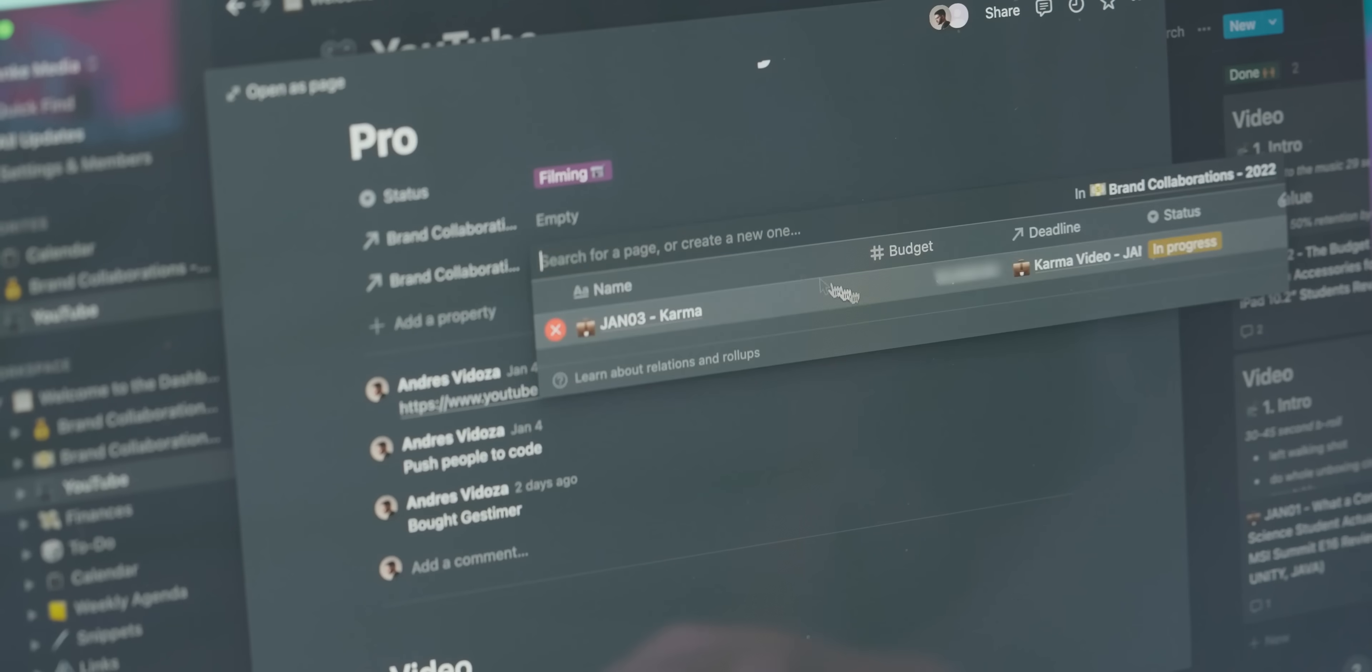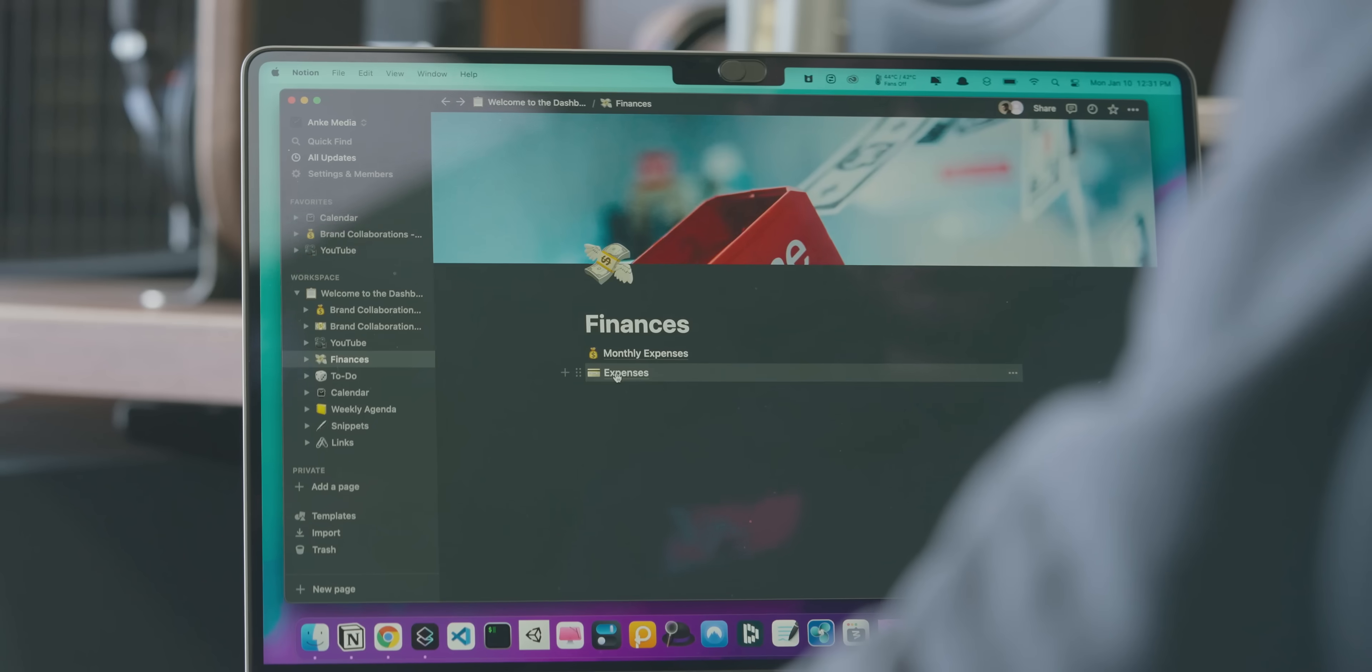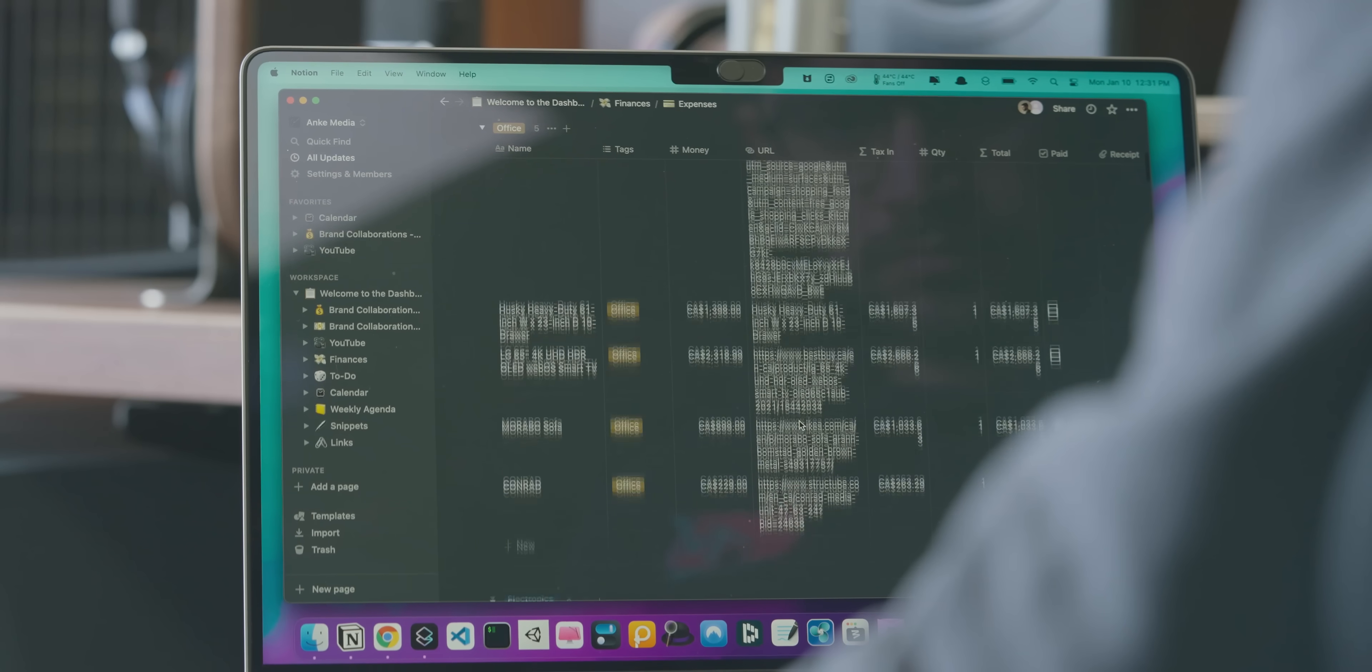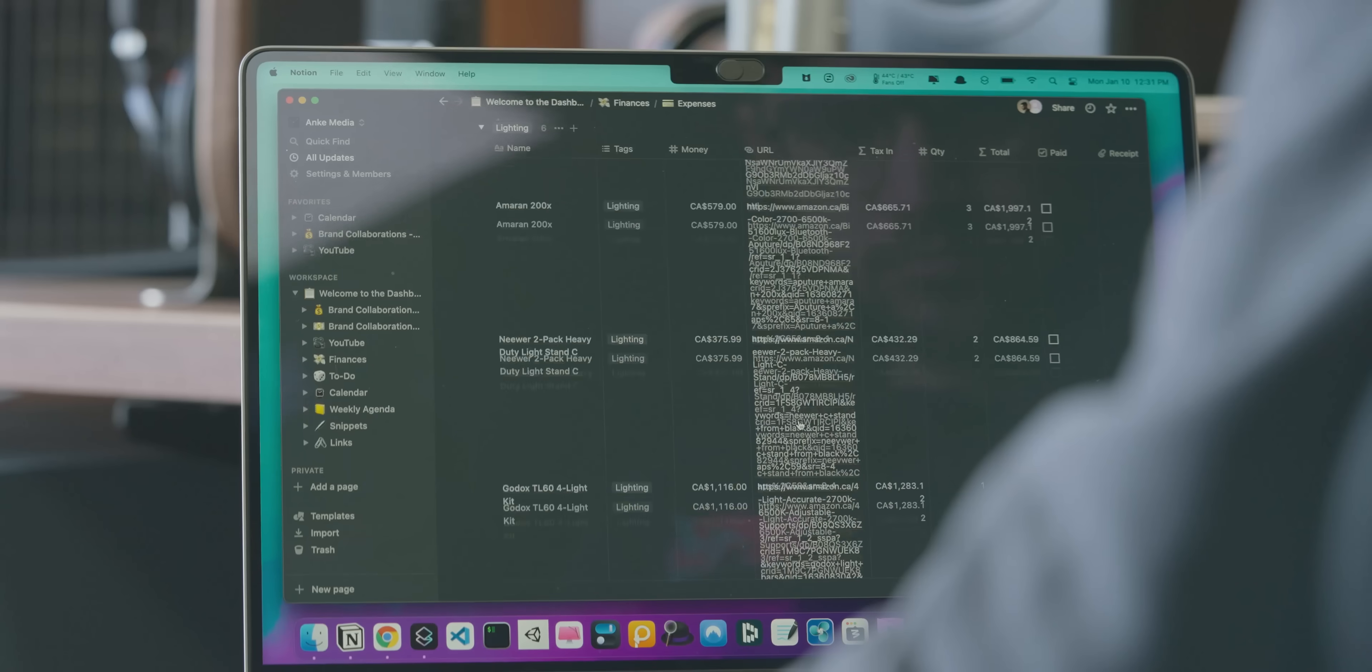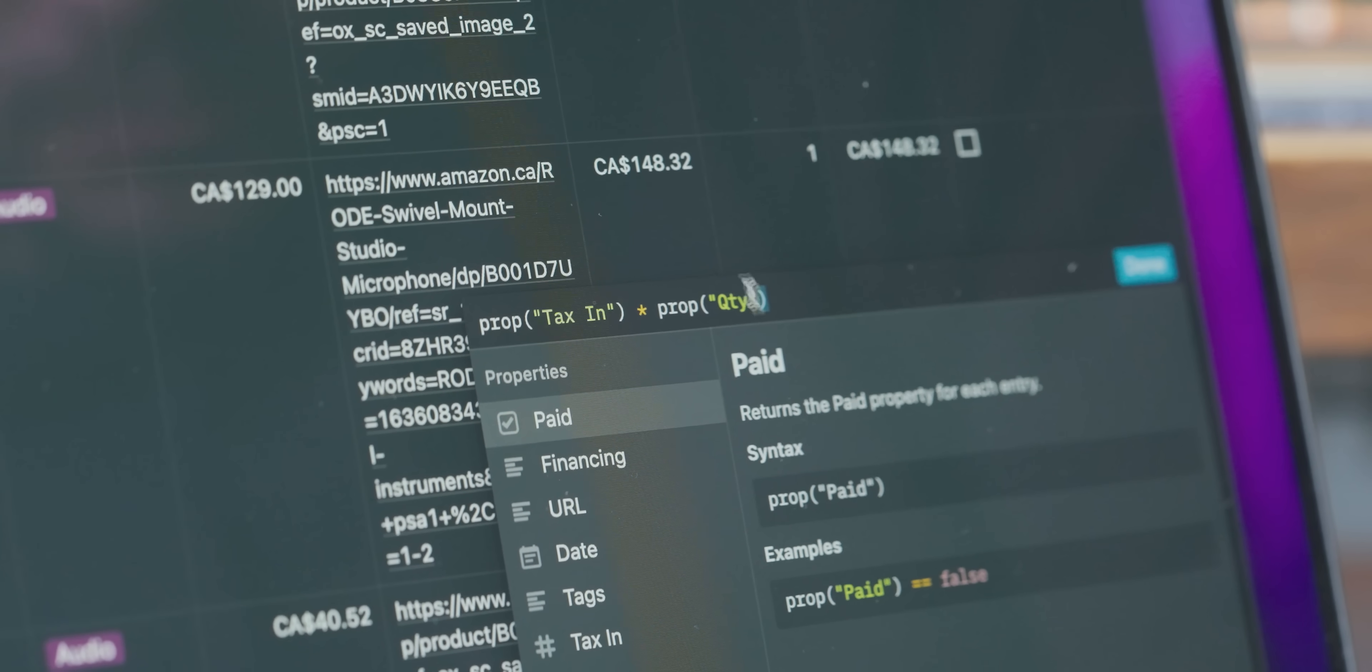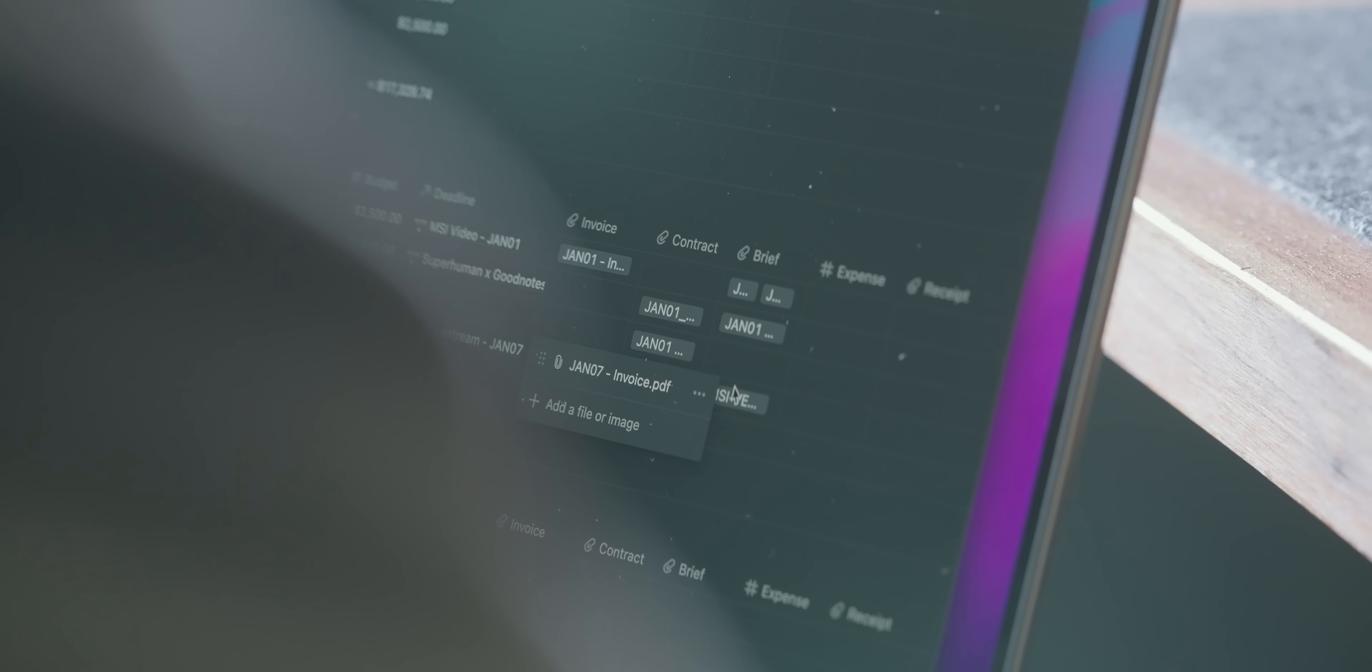I have my own naming system for every video correlated to every month, and the best part for me is that I can treat my finances like an Excel spreadsheet to calculate things such as prices, taxes, and so on. It minimizes my point of entry when it comes to using Excel because everything is in one place, including attached PDF contracts, invoices, briefs, and so on.